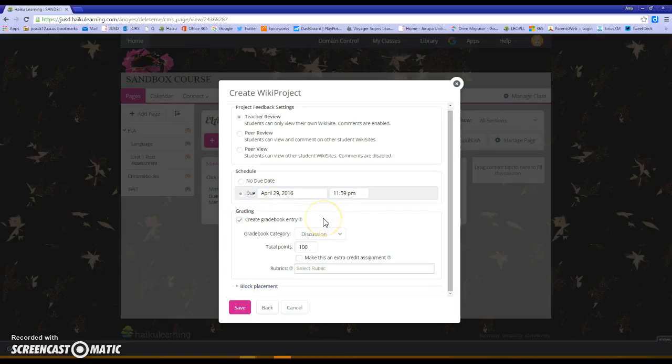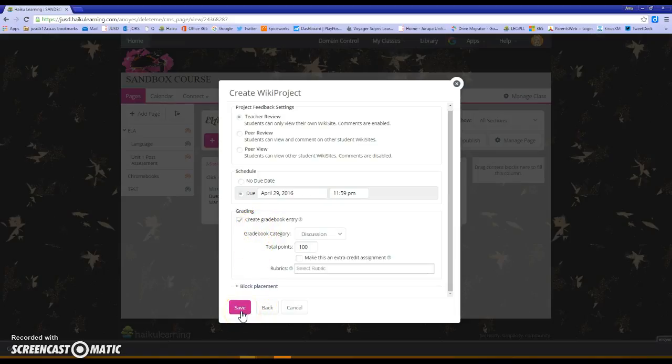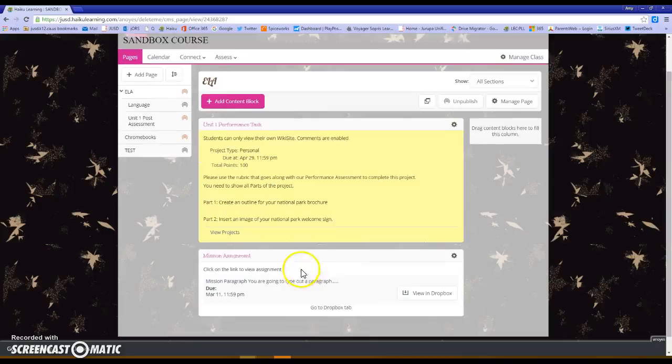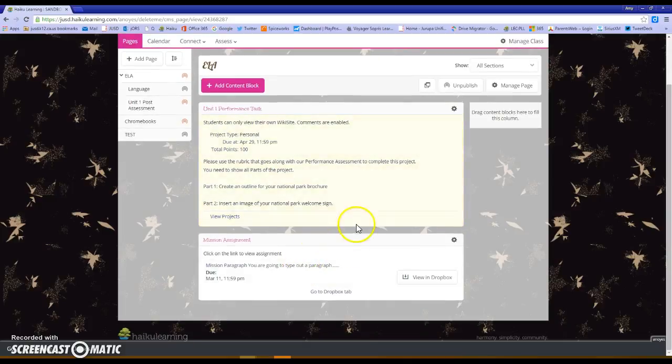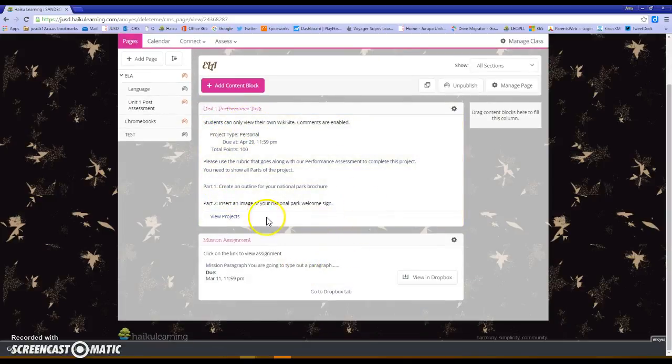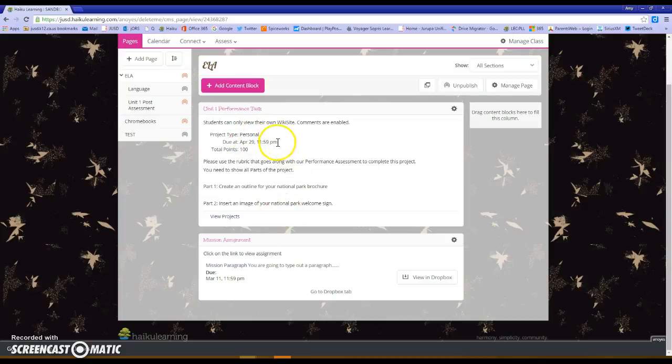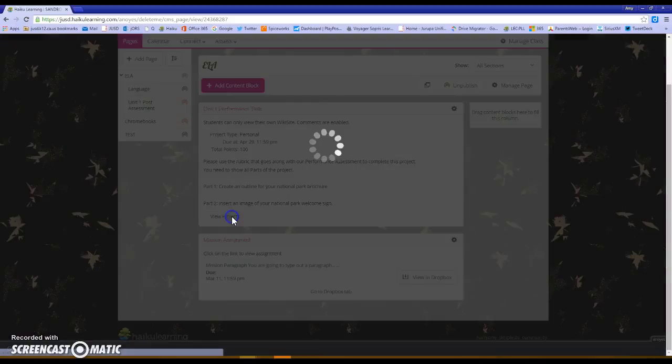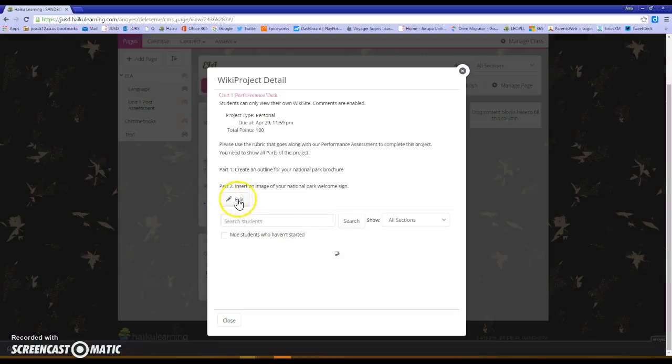If I have gradebook set up I could create a gradebook entry for my wiki project and I'm going to click Save. Next we can see the block has been created now for my wiki project. The students are able to see what type of project, when it's due, how many points it's worth, and then to view projects they would click on the link here.